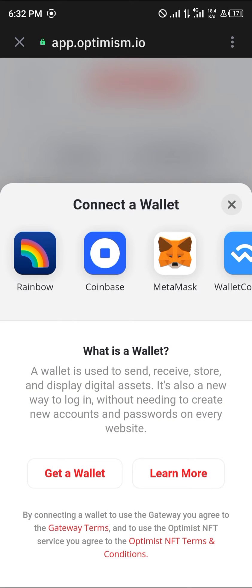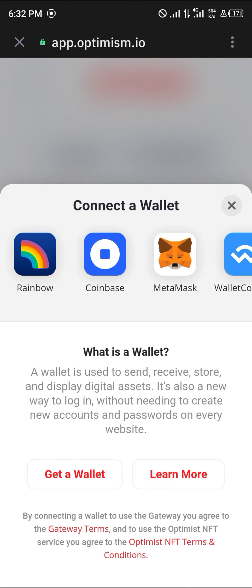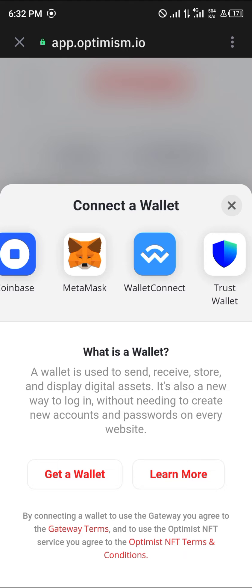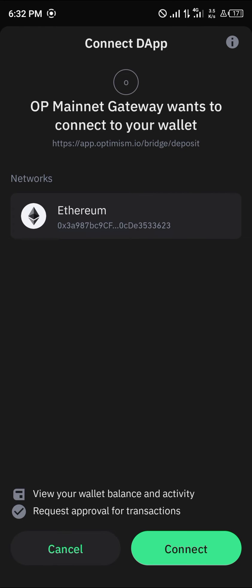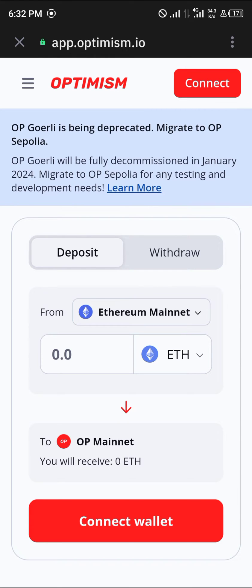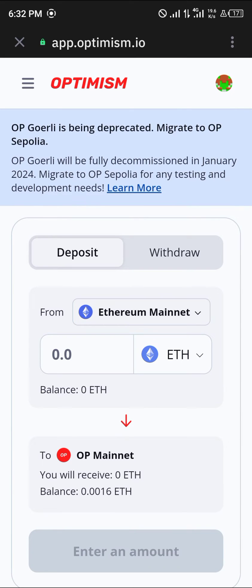Once that's done, make sure you connect your wallet. Click on the wallet connect option, which is Trust Wallet. Click on Trust Wallet, then click Connect.